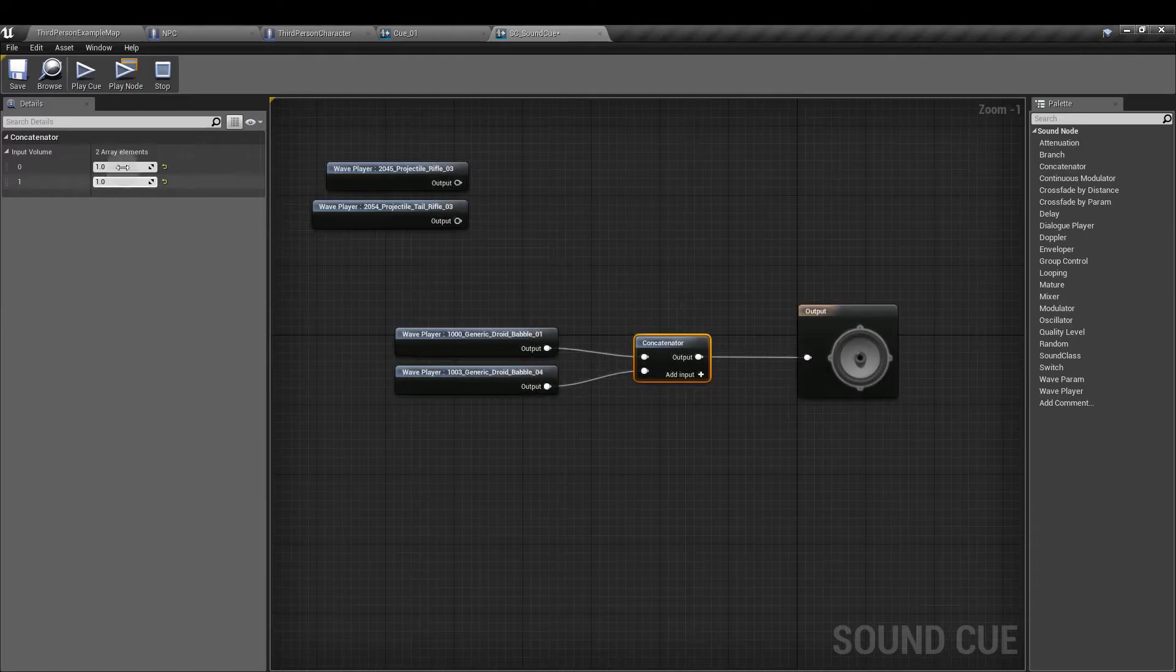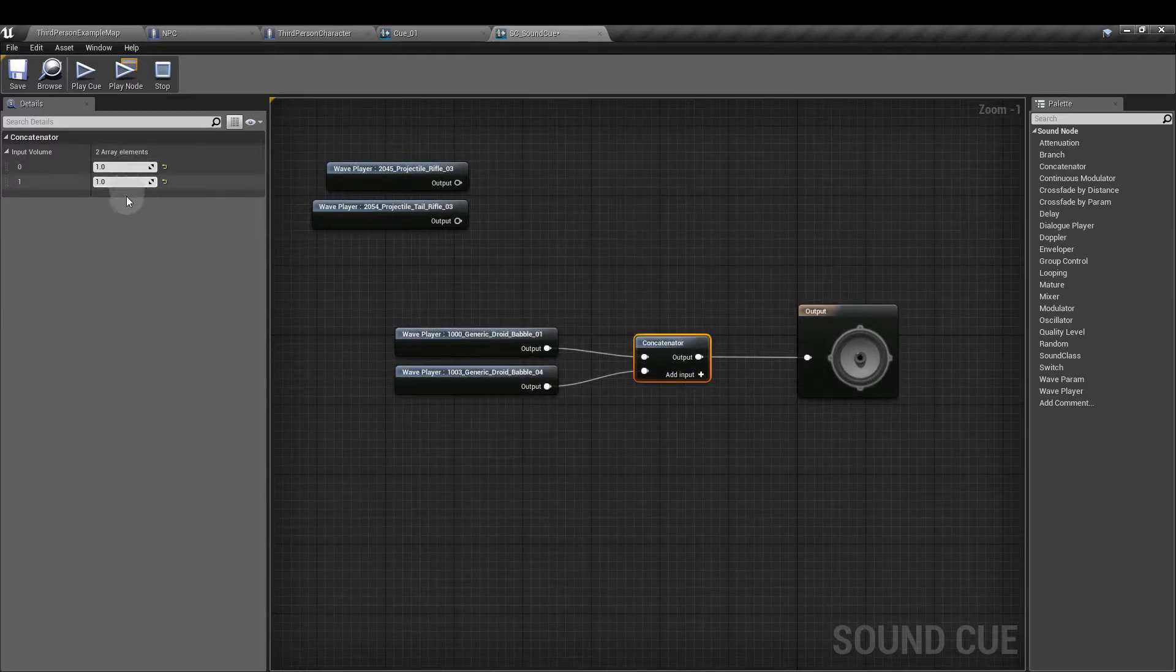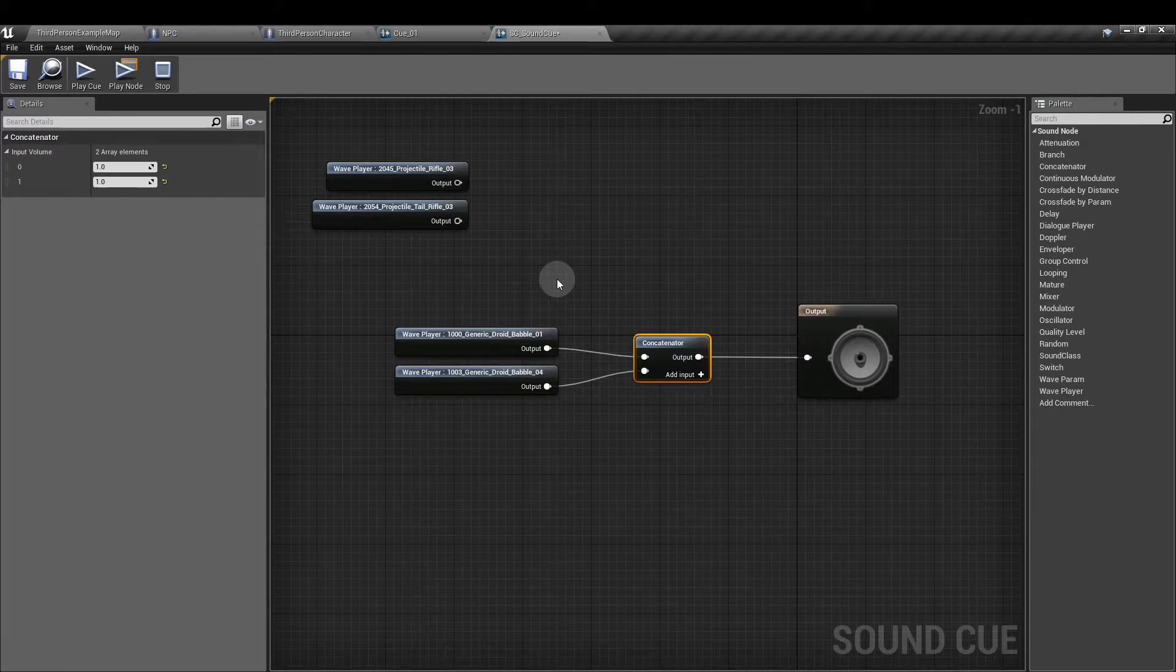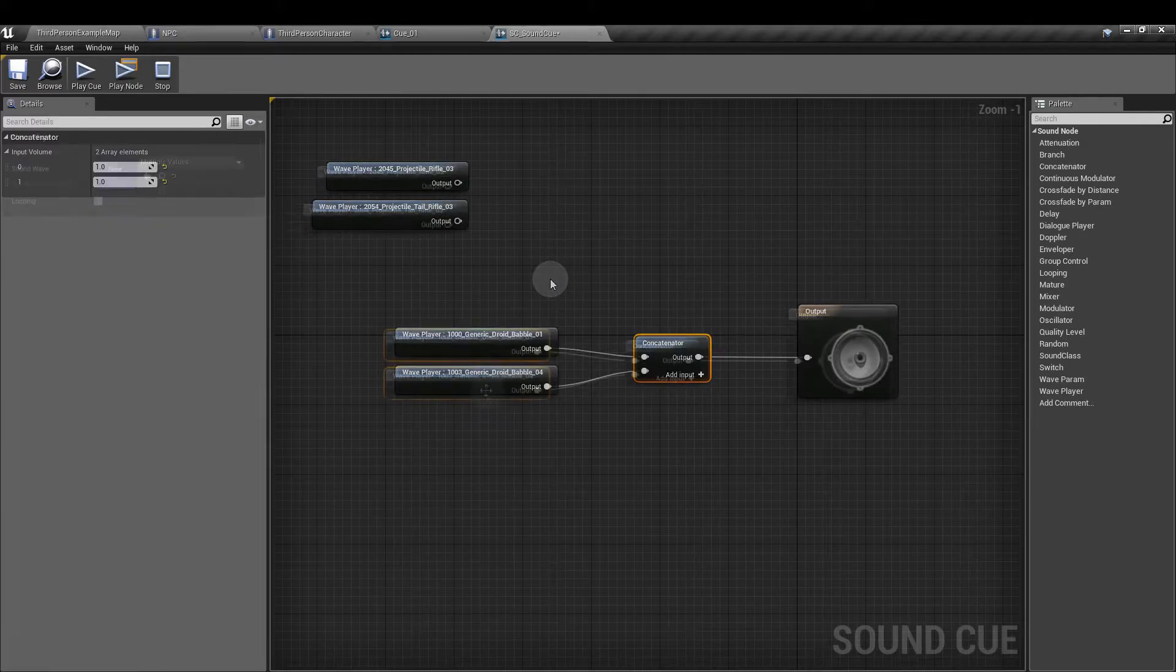You have the opportunity to change some of the volumes here for the inputs, similar to the mixer node.